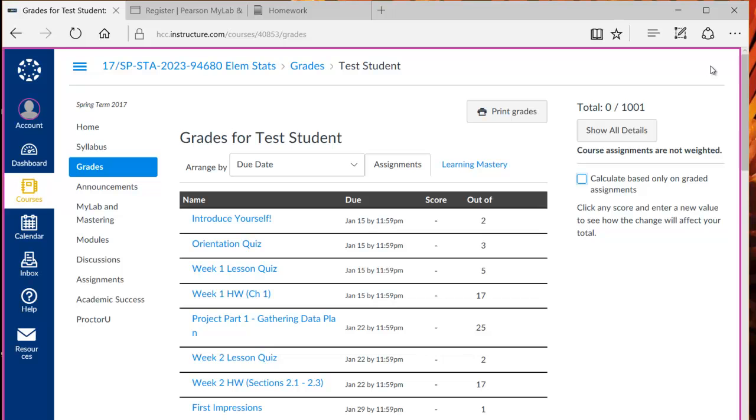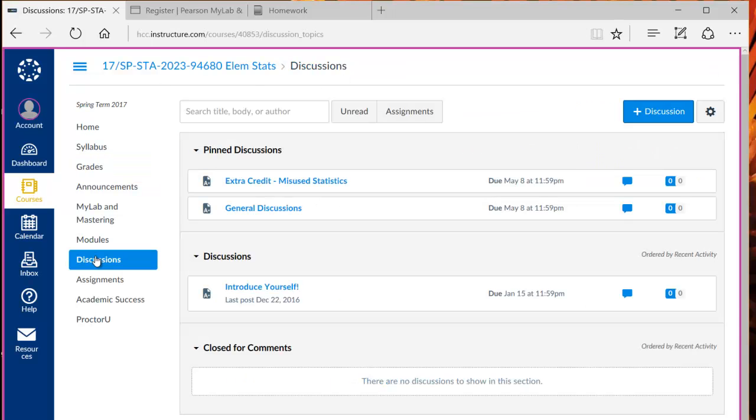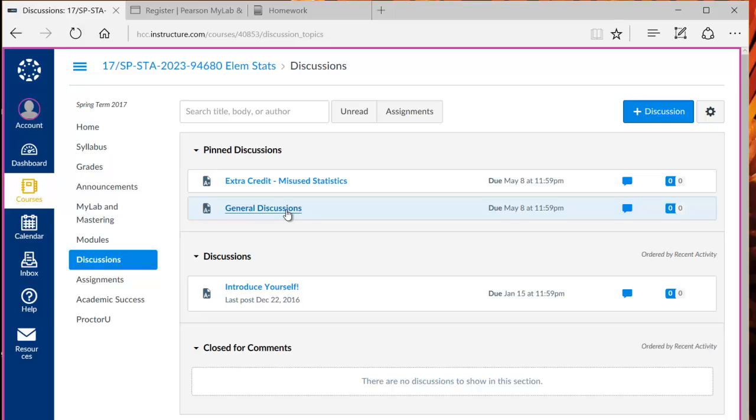Another menu option on the left is discussions. You can click this link to post in the discussions, view new posts, or communicate with your classmates in this general discussions link.